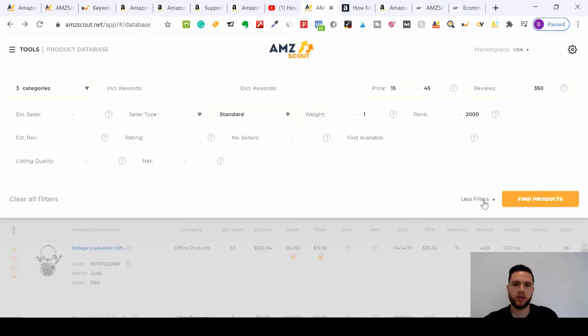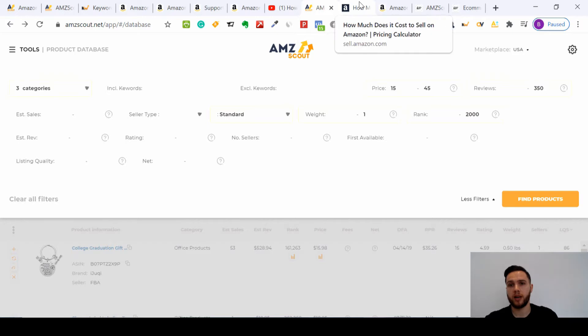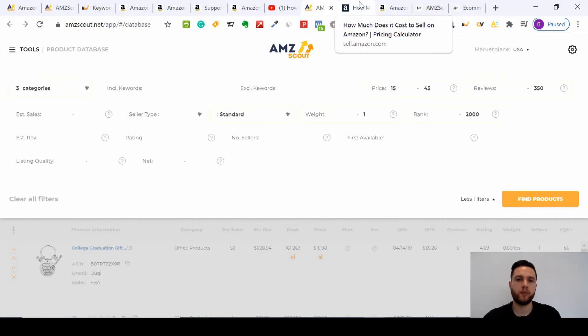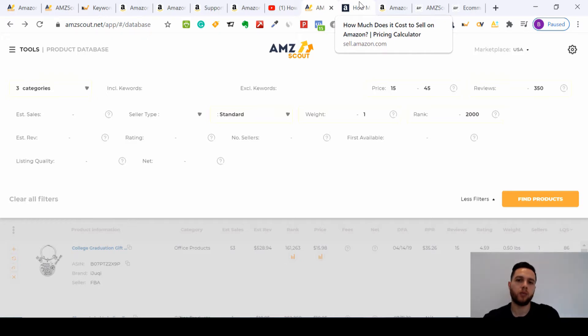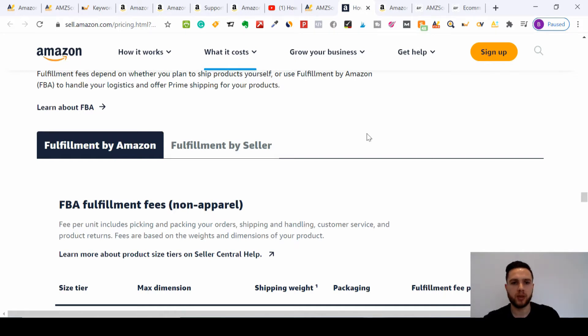Then you'll click Find Products. But before we go to find products, I want to show you that Amazon fees, which will show you why if possible you want to keep to standard and weight up to one kilogram.